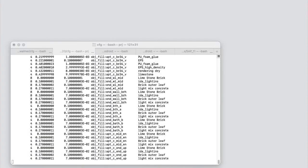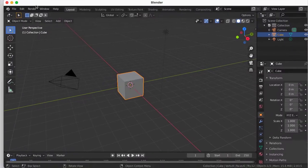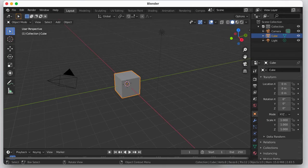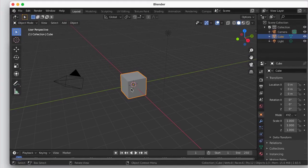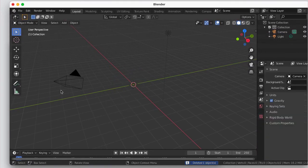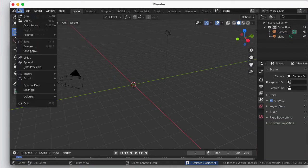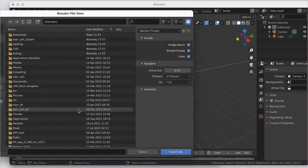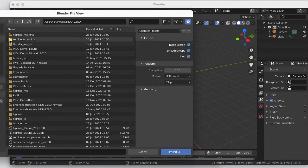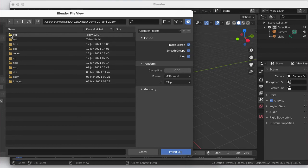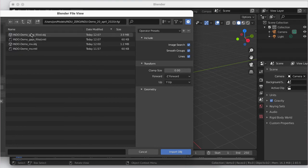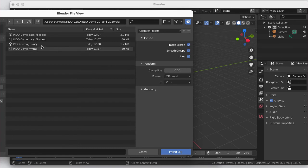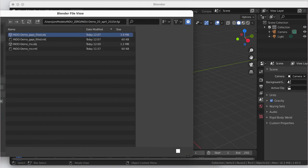Delete that. Import. Wavefront. And there's our gaps version. Again. Y forward. Z up. Click on the object. And import.